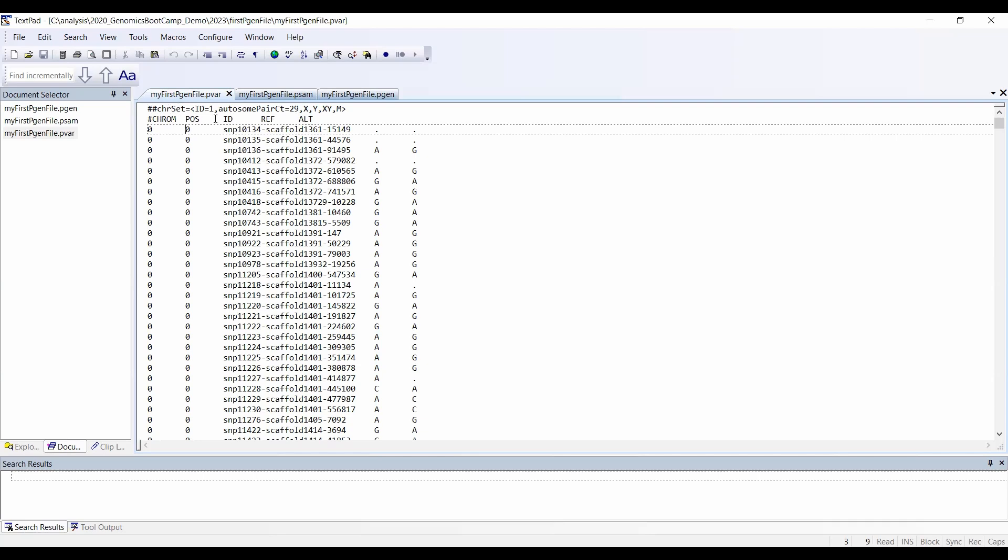It gives us how many chromosomes you have. Maybe it gives this for the human ones too, I haven't tried yet. But for sure it gives how many chromosomes you have, so you have 29 autosomes here. X, Y, XY, and the mitochondrial are denoted with these letters.